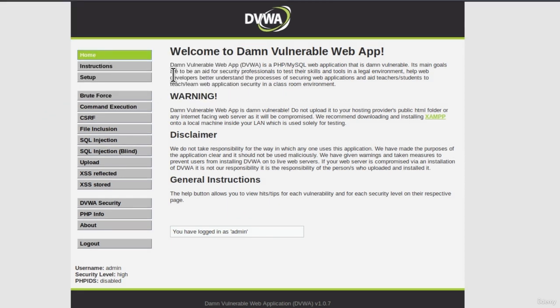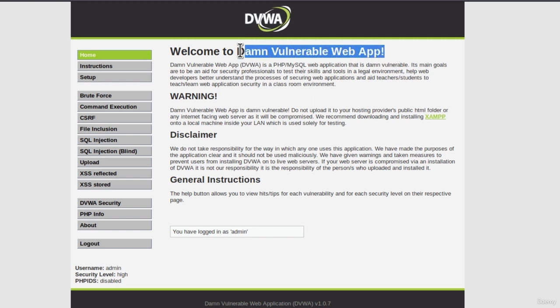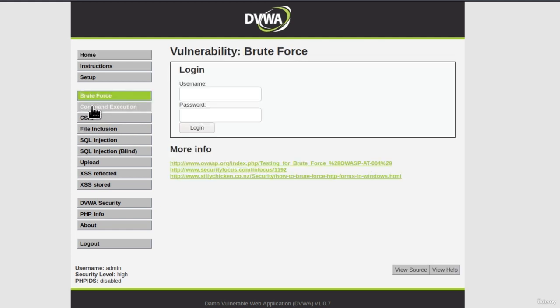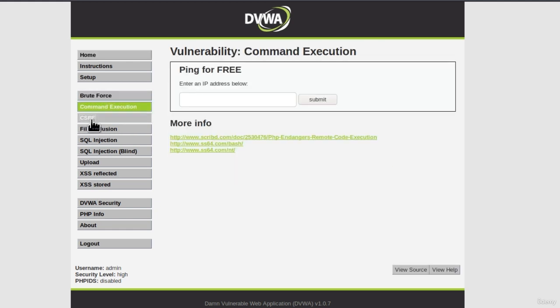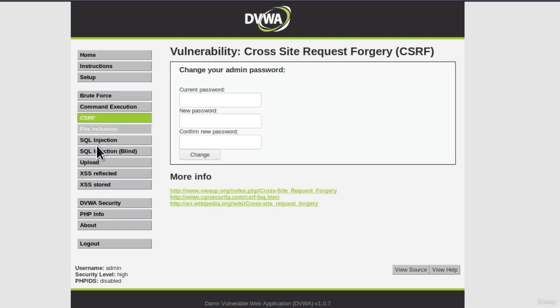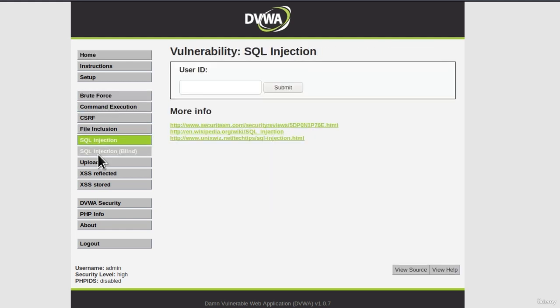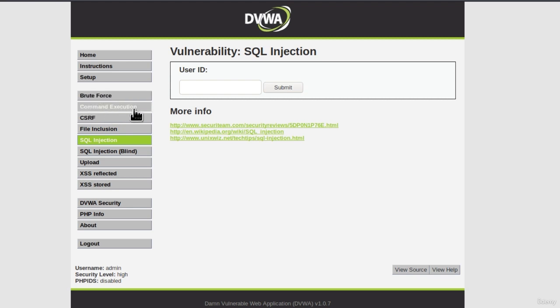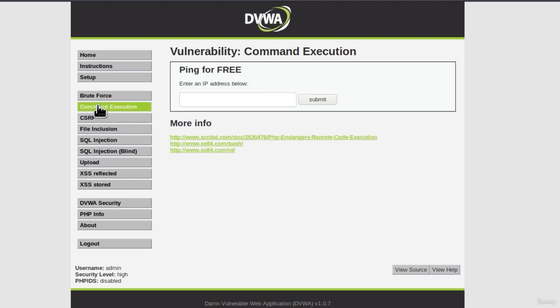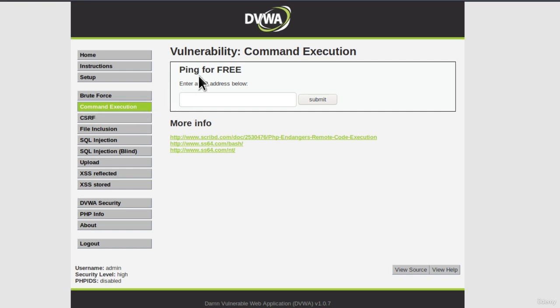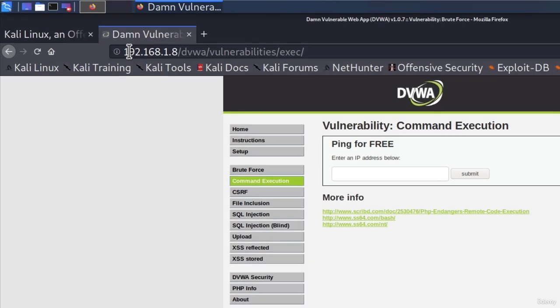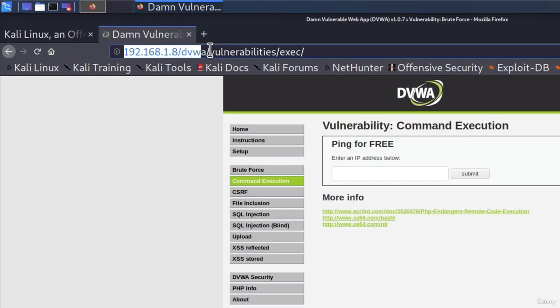And here it is. We got dvwa, or as we can see right here, it has this name. We get a warning, a disclaimer, and here we get a bunch of different attacks that we can perform. Remember, we talked about XSS, SQL injection, brute force, and command injection. And these pages are pages where we can practice these types of attacks.